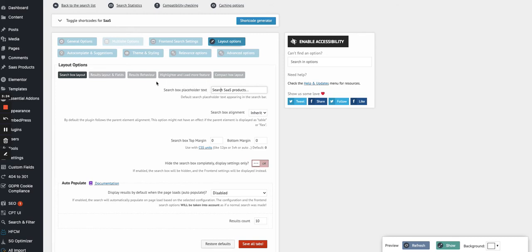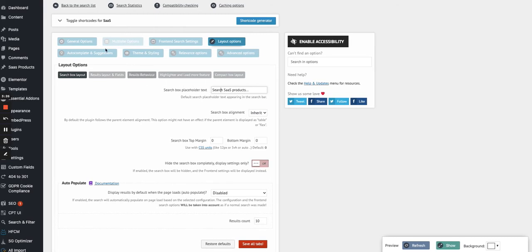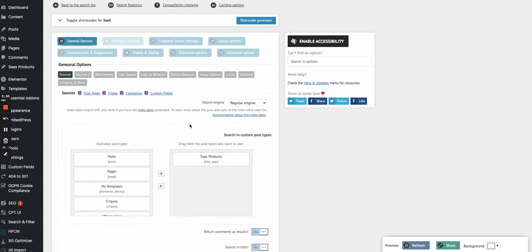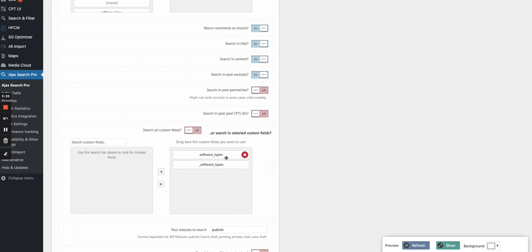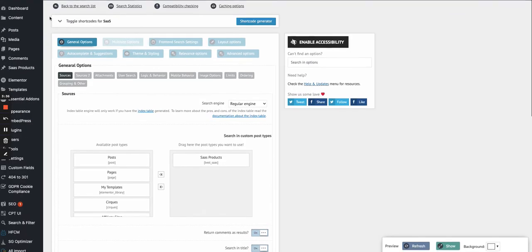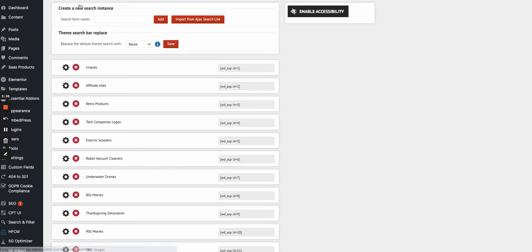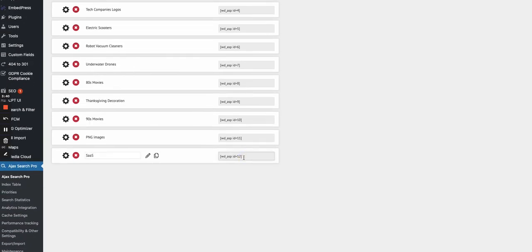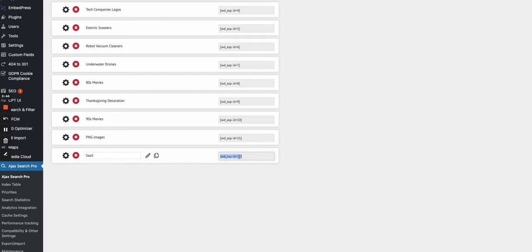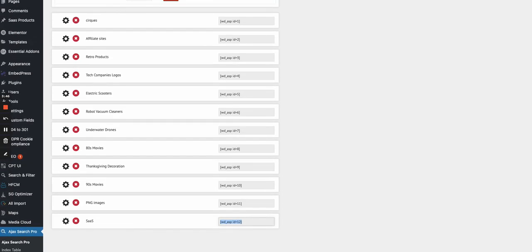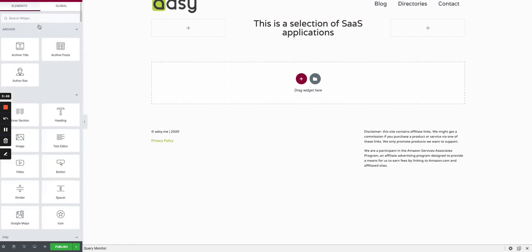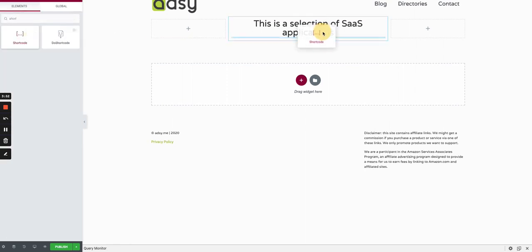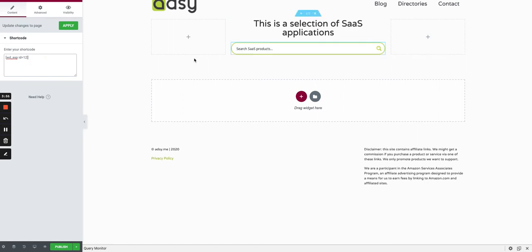You can customize basically everything in your search bar, how it looks like, and also where it will search besides the title. So you can search, for instance, in the software types if you want to go deeper. In the end, you just grab the code here for the shortcode.